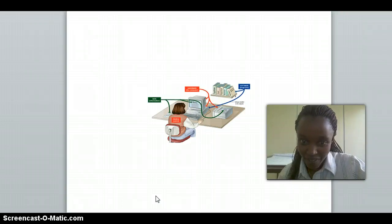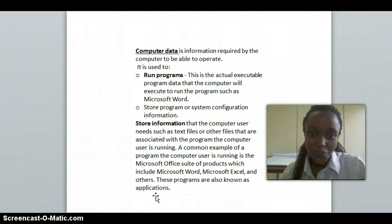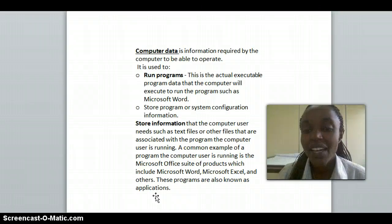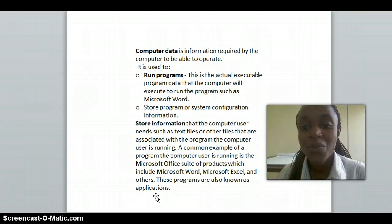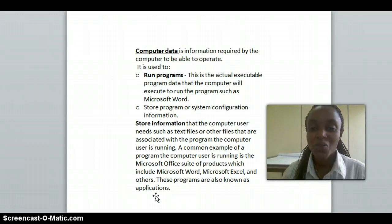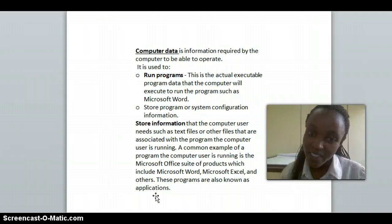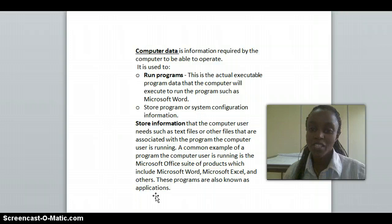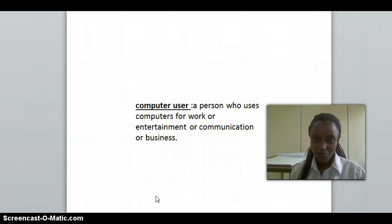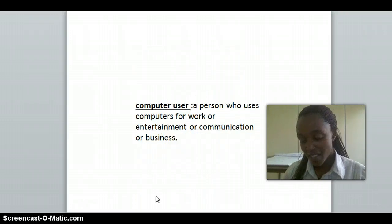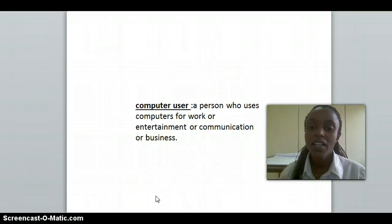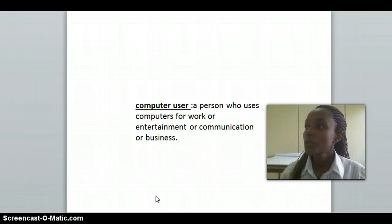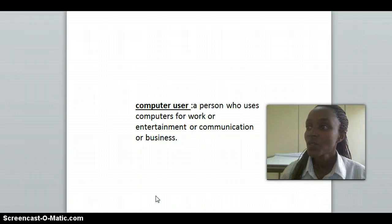Input and output. Computer data is the information required by a computer to be able to operate. It is used to run a program or to store information. A computer user is a person who uses the computer for work, entertainment, communication, or business.